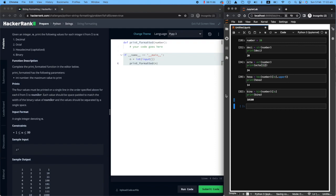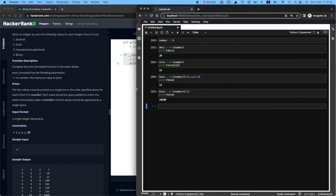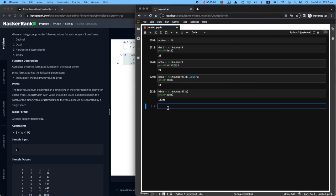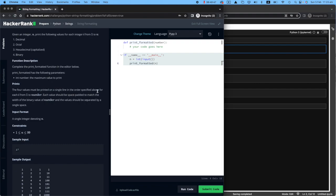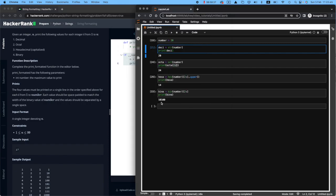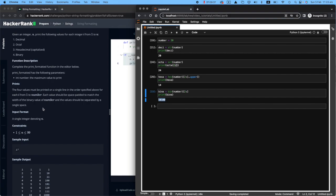And it will come to printing them. For printing purposes, let me make this Jupyter notebook a bit bigger. The question has very specific instructions for the prints. It says the four values must be printed on a single line in the order specified above for each i from one to number. Each value should be space padded to match the width of the binary value. So we want to make sure it matches the length of the binary value of number, and the values should be separated by a single space. So we want to do a space padding, which we will be using the rjust function.